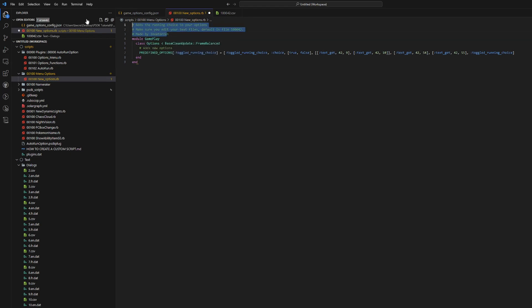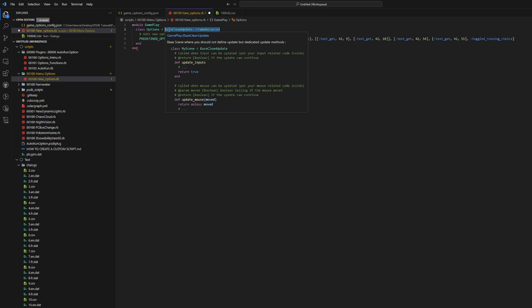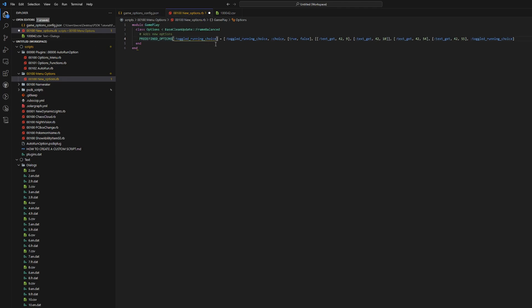Just so you know, when you're creating a new option yourself, it needs to be put into the Gameplay module and it needs to go into the Options class that's inheriting from BaseCleanUpdateFrameBalanced — which basically allows it so the frame rate doesn't go crazy when you open up the options menu. And then when you want to add a new option without overwriting the old options, we're just going to add a new key into the already listed hash of predefined options. So what you do is you name the hash — which is just PREDEFINED_OPTIONS, all caps — and then you do an open bracket. Then we need to make a symbol or key for our new option.